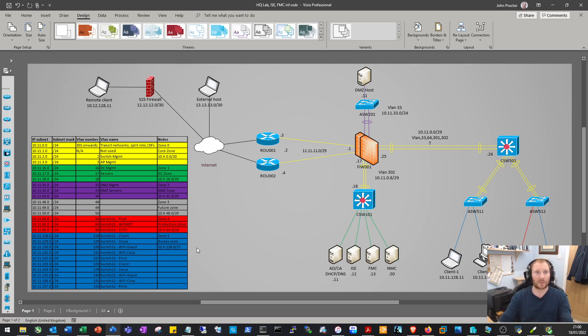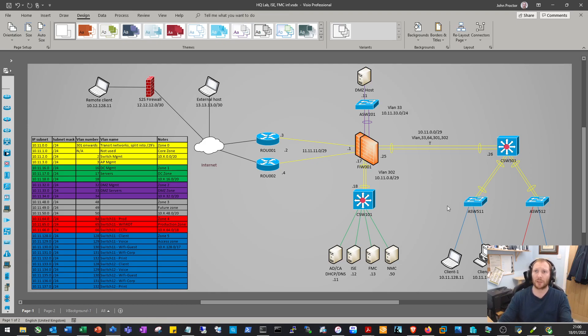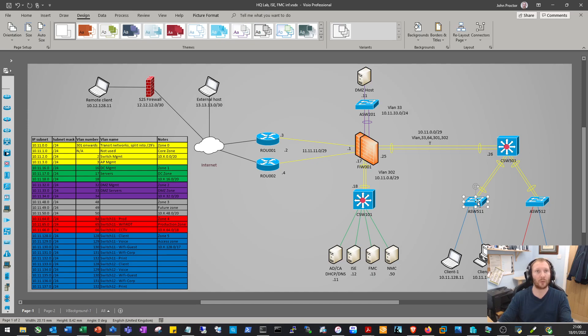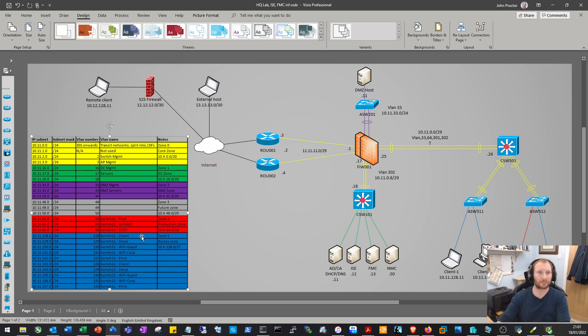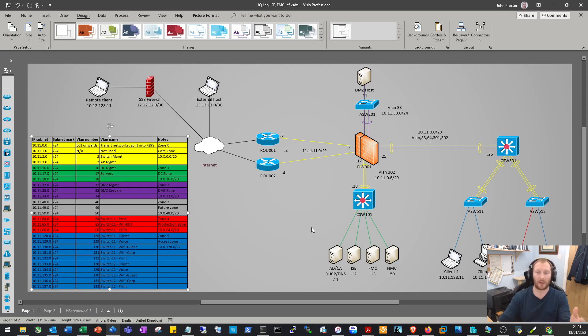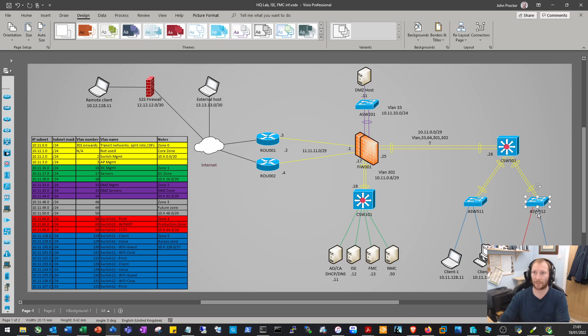To expand on that, the design I've gone for is local VLANs per switch. In the access zone, each switch or stack - in real life per cabinet location - has its own set of VLANs allocated. For switch 11, we'd have client, voice, Wi-Fi guest, Wi-Fi corporate, and print networks, replicated on the next cabinet along, switch 12, with its own set of client, voice, guest, corporate, and printer networks.